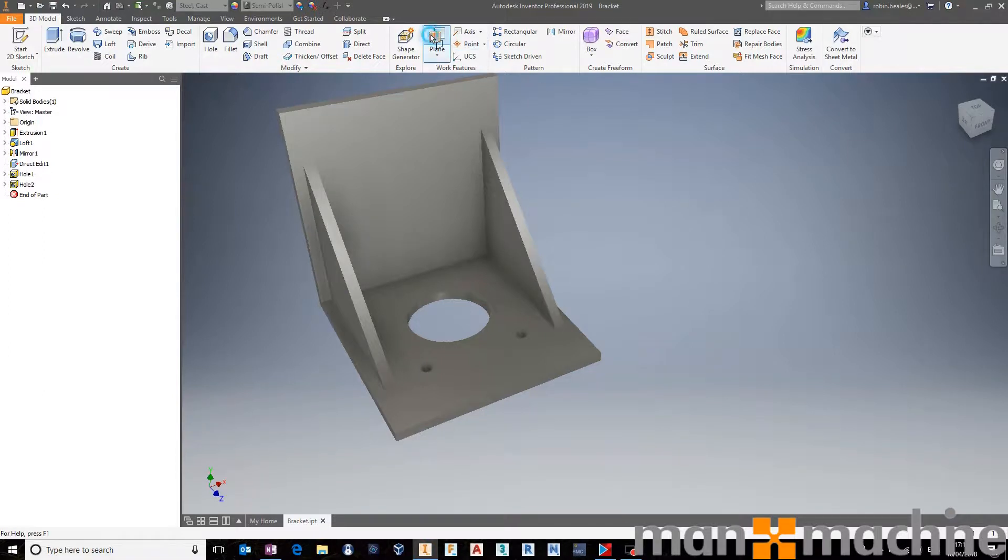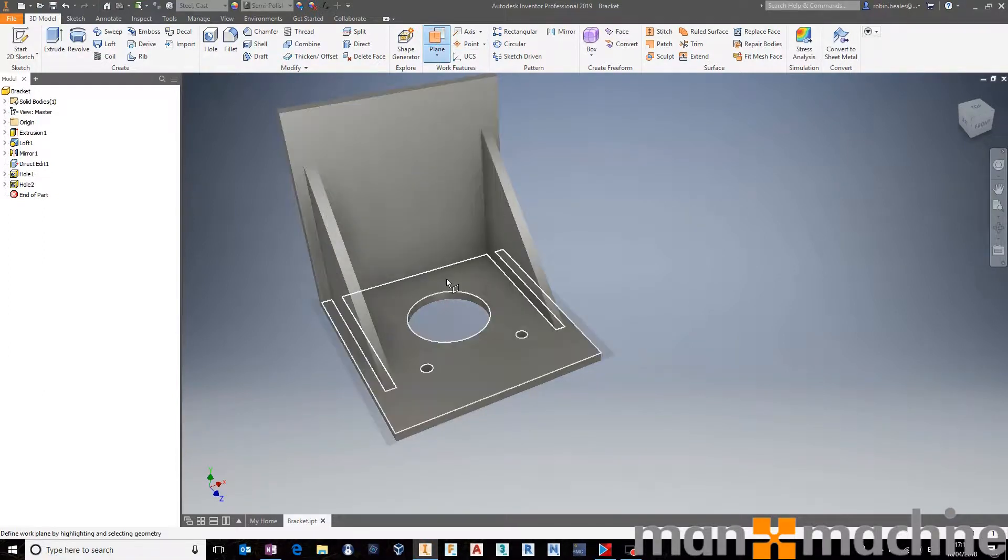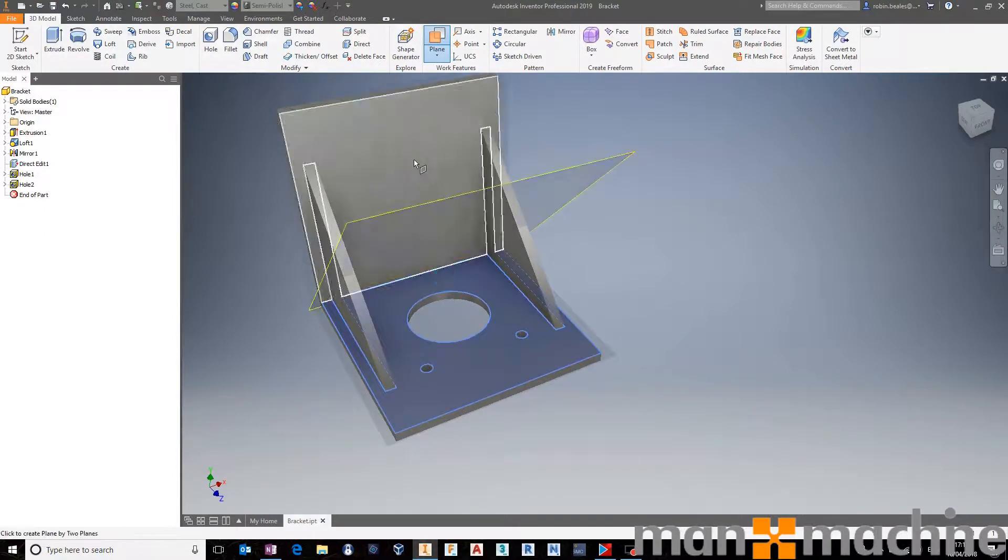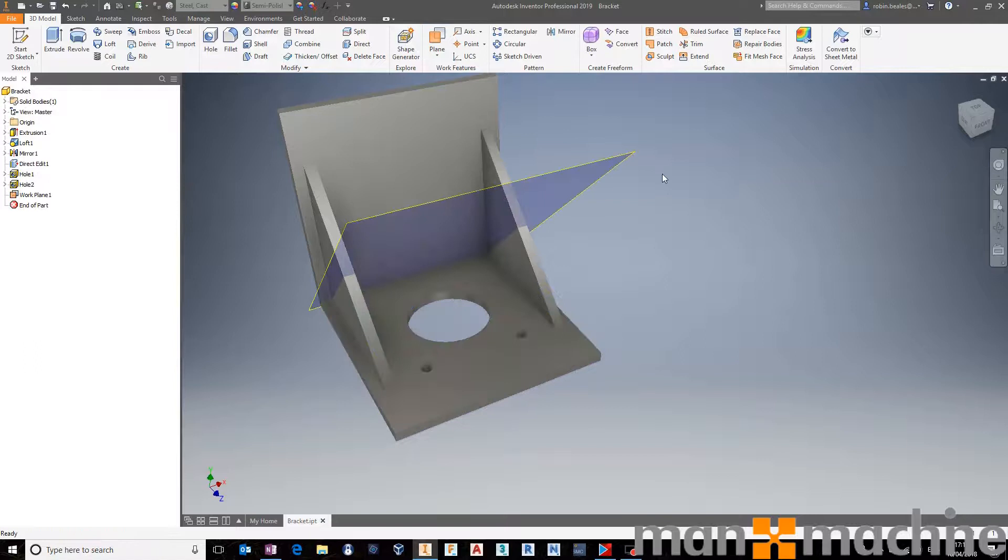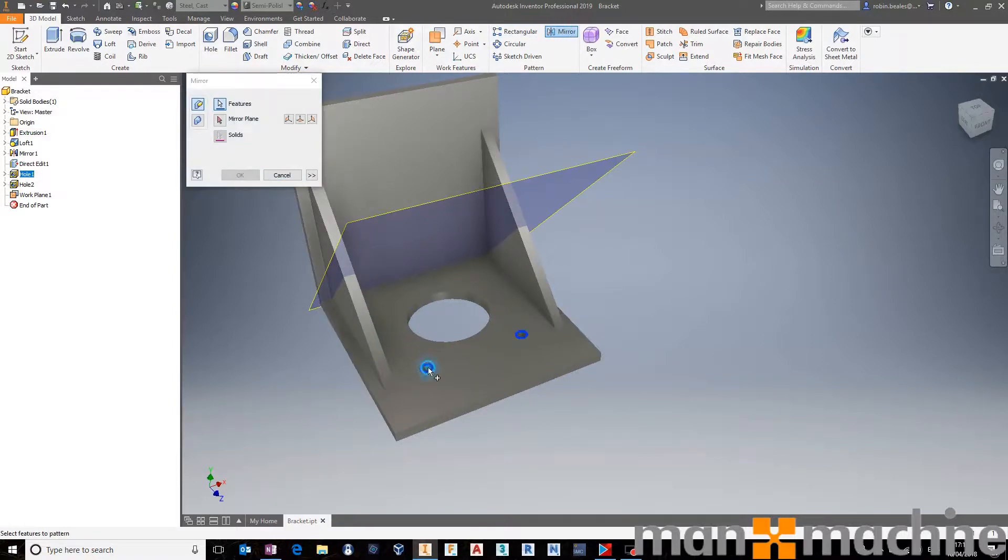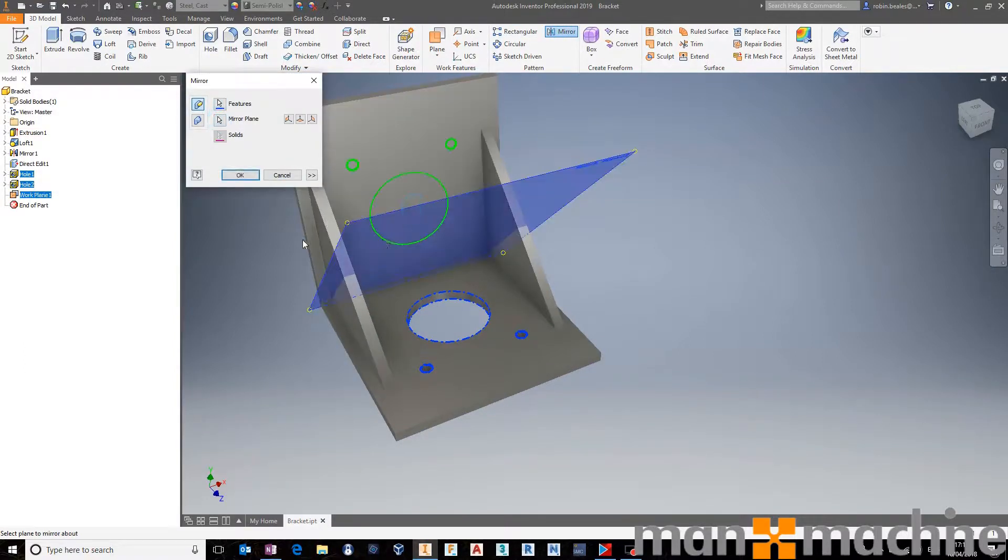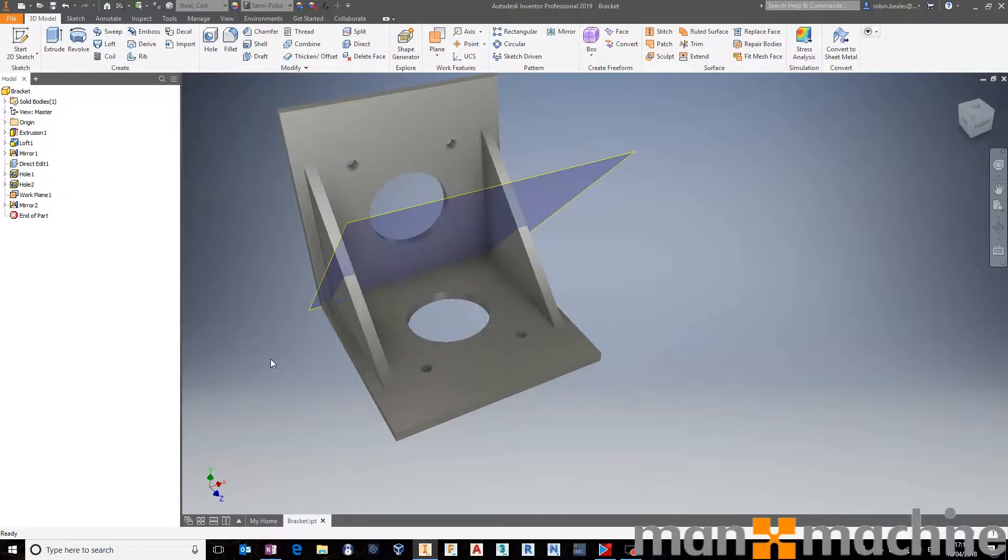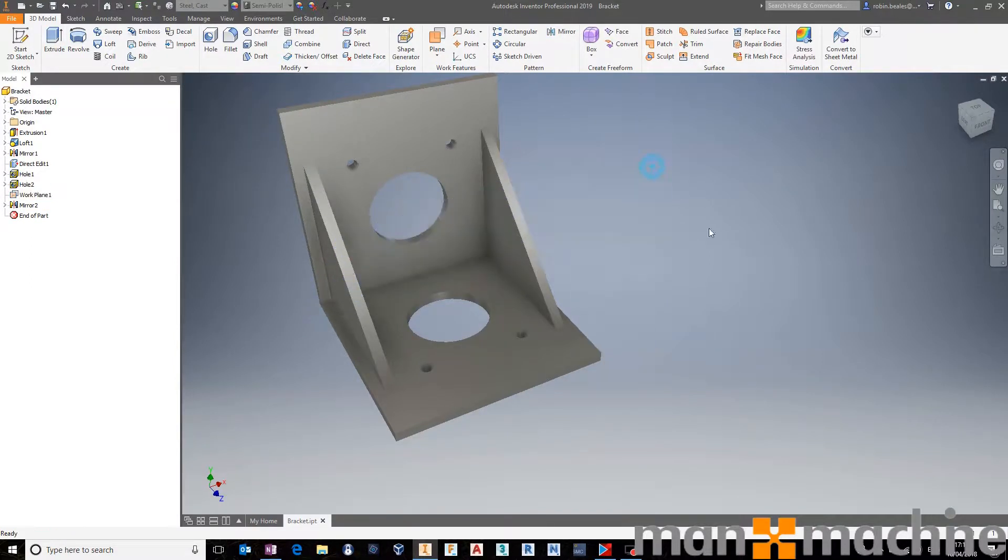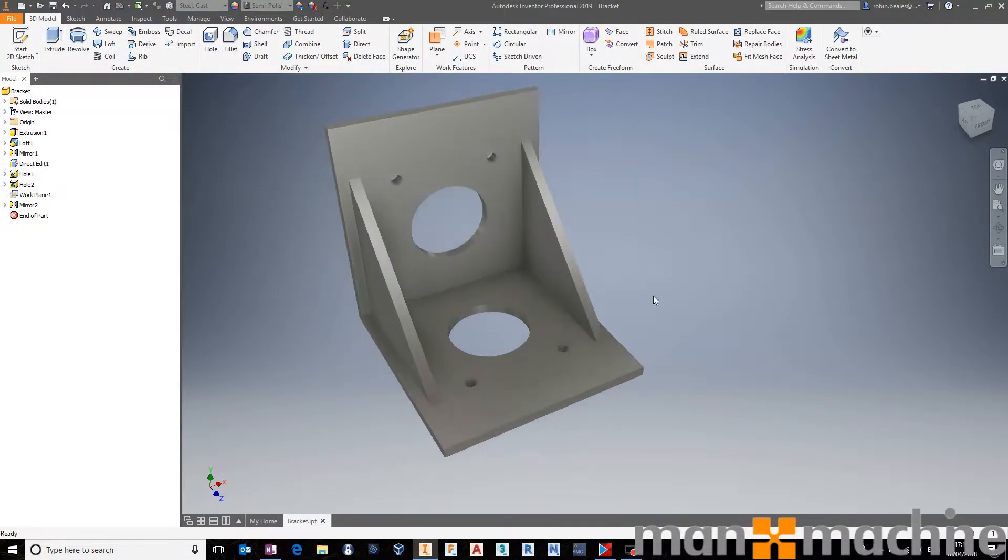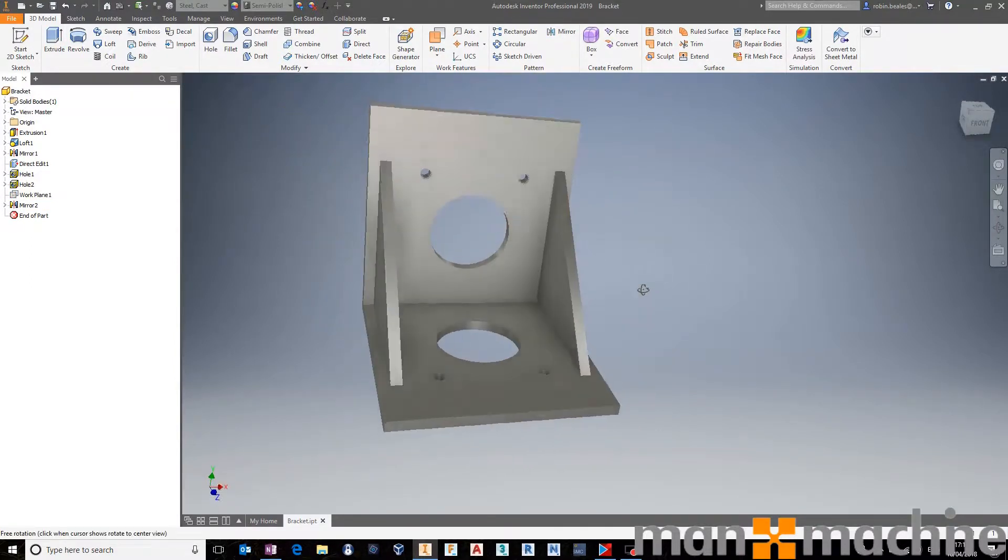I'm then just going to pattern these over the other side, like so. So let's grab a mirror. These holes in this hole, mirrored around this plane, and press OK. So it works really well. It's really quick.